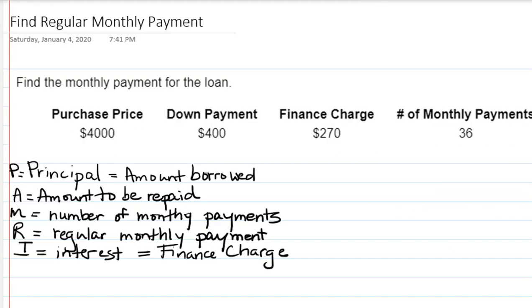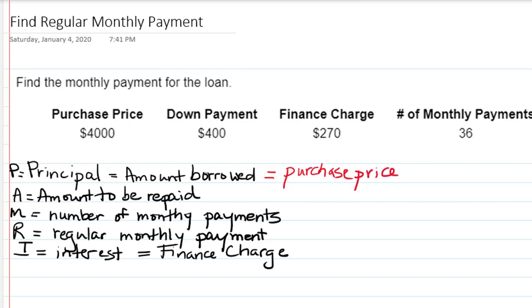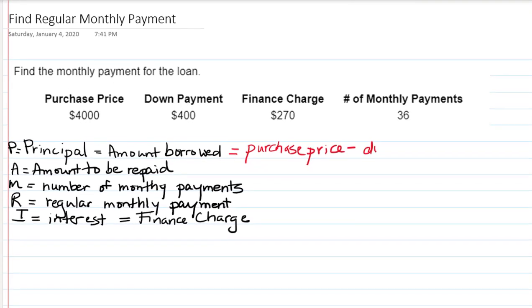So P equals principal is the amount that we're borrowing. In this case, because they're giving us the purchase price and how much the down payment is, we're going to have to find the principal by subtracting the purchase price minus how much we actually paid as a down payment.